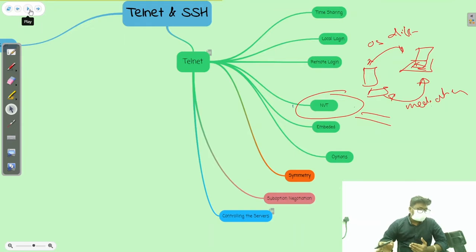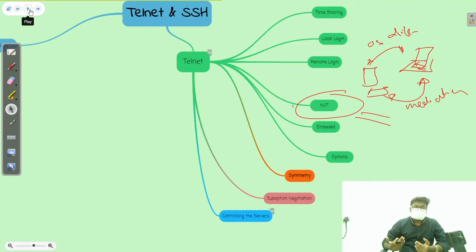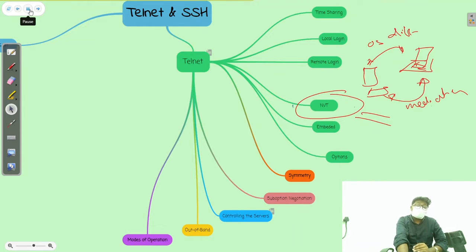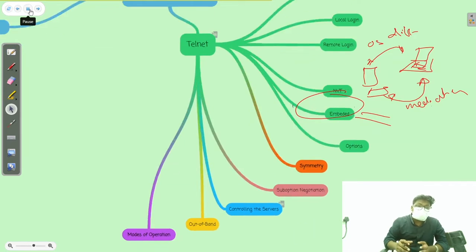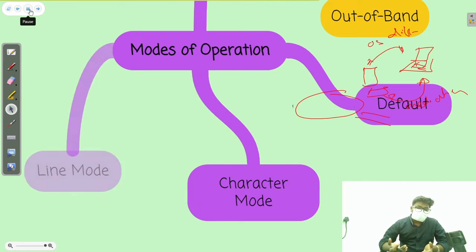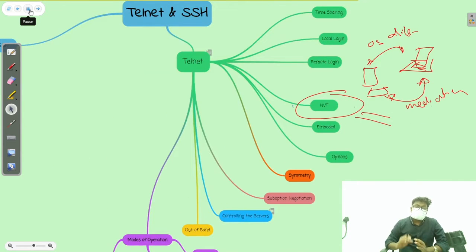The options include: binary, and we will see all those options. Then there is the property of symmetry — device equal rights to both server and client. Then sub-option negotiation with examples. We will also learn about controlling the servers, out-of-band signaling, and how Telnet works in different modes of operation — basically there are three modes: default mode, character mode, and line mode.